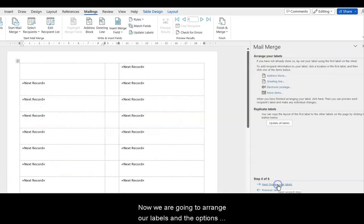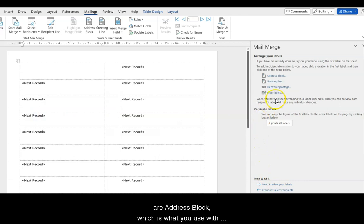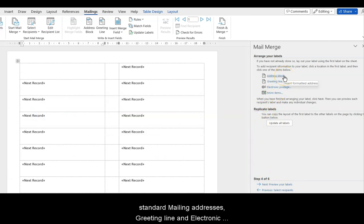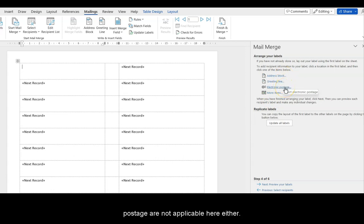Now, we are going to arrange our labels and the options are Address Block, which is what you use with standard mailing addresses. Greeting lines and electronic postage are not applicable here either.